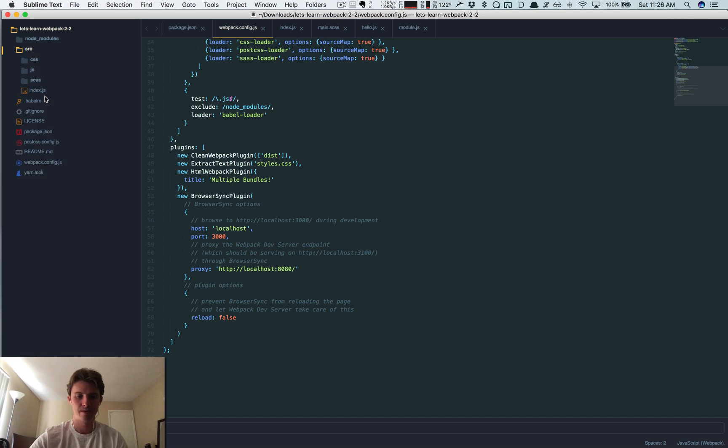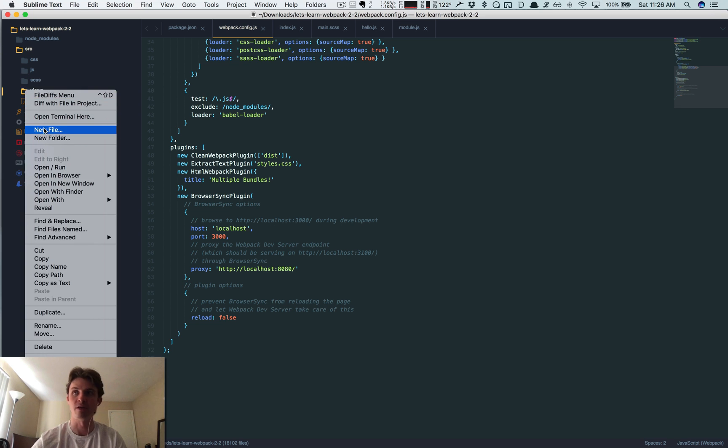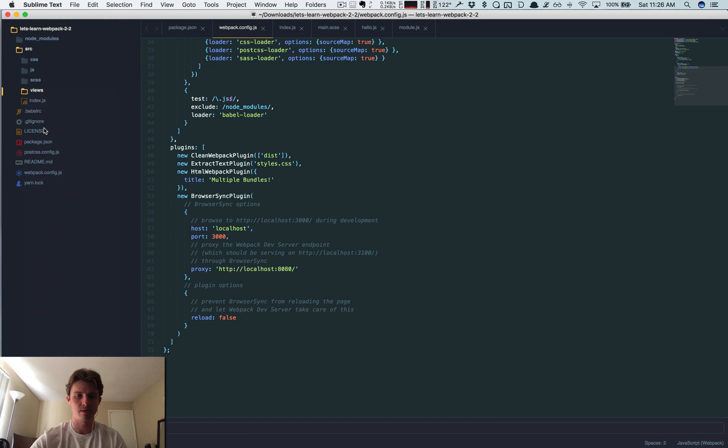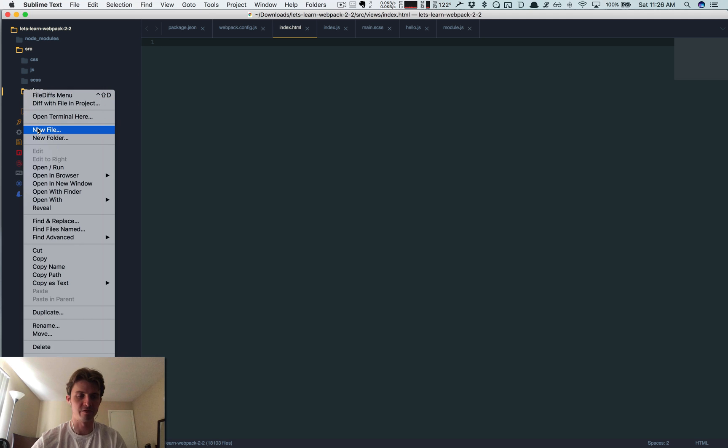And let me create a new file here inside of source. I'm going to create a new folder called views and I'm just going to create a new file called index.html.